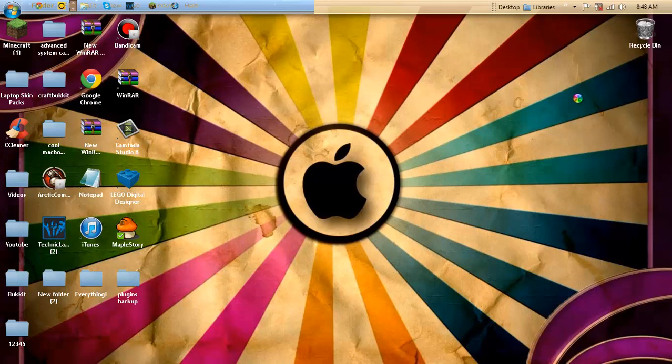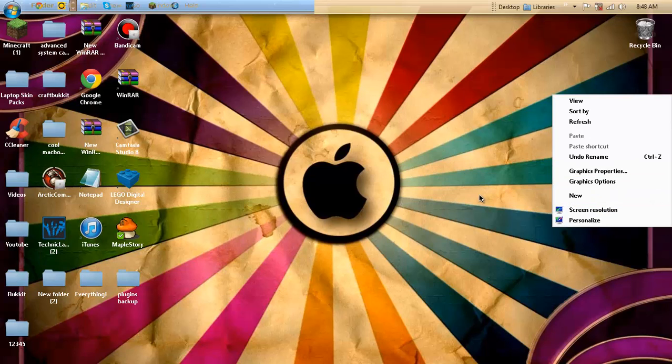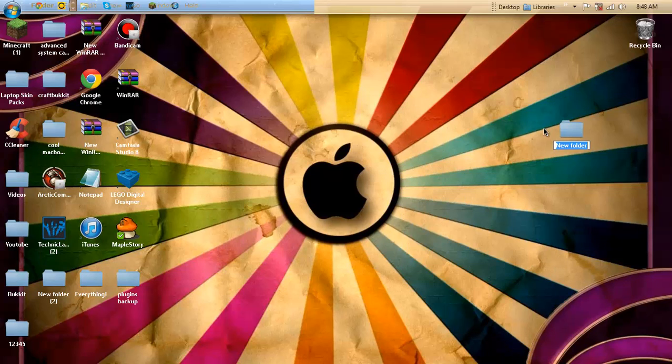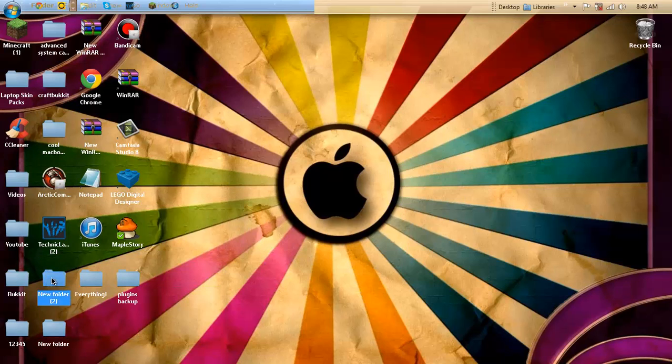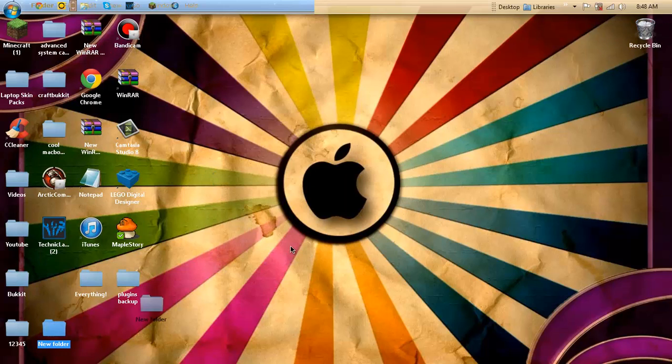So I'm going to show you. First you just want to create a folder on your screen when you install Bukkit, because then you'll have to drag it into this folder. I'll just call it New Folder. New Folder, I'll just keep it there.